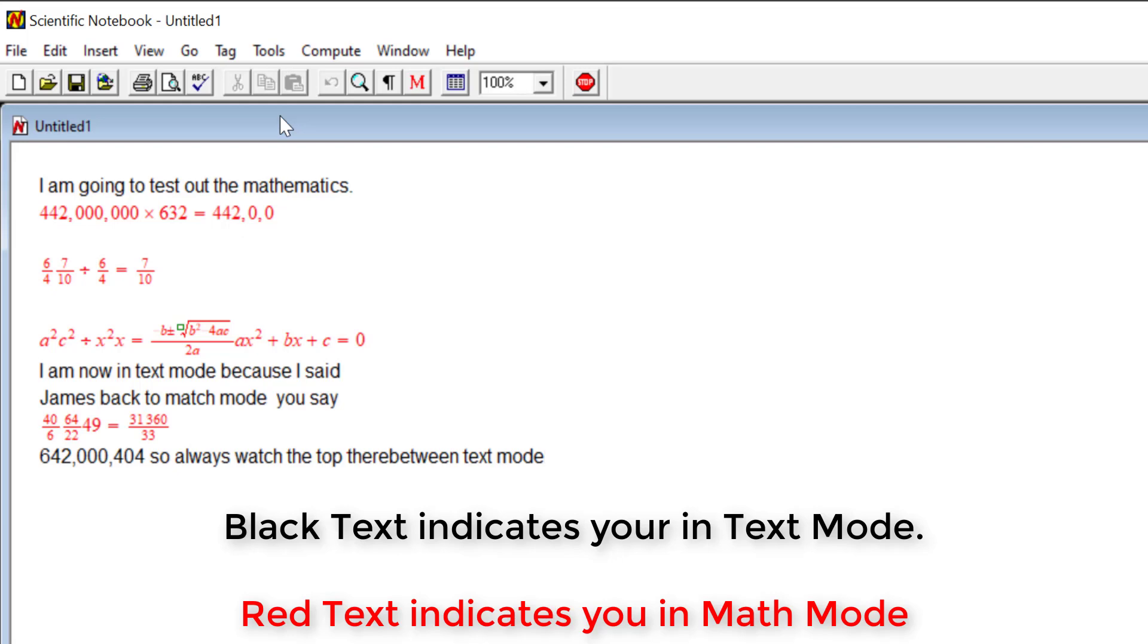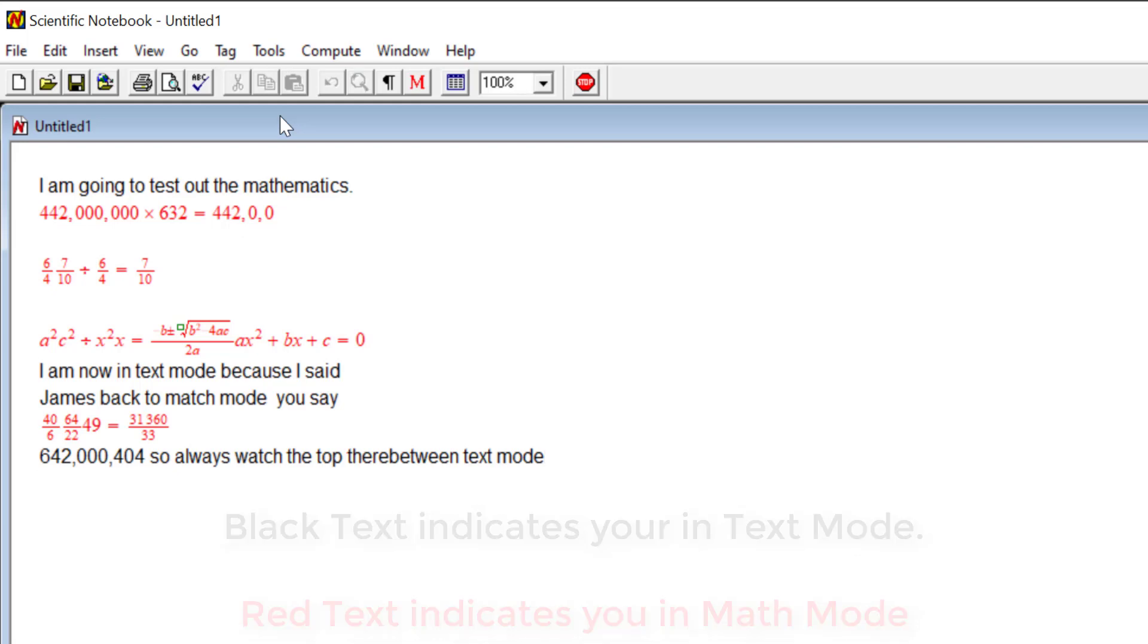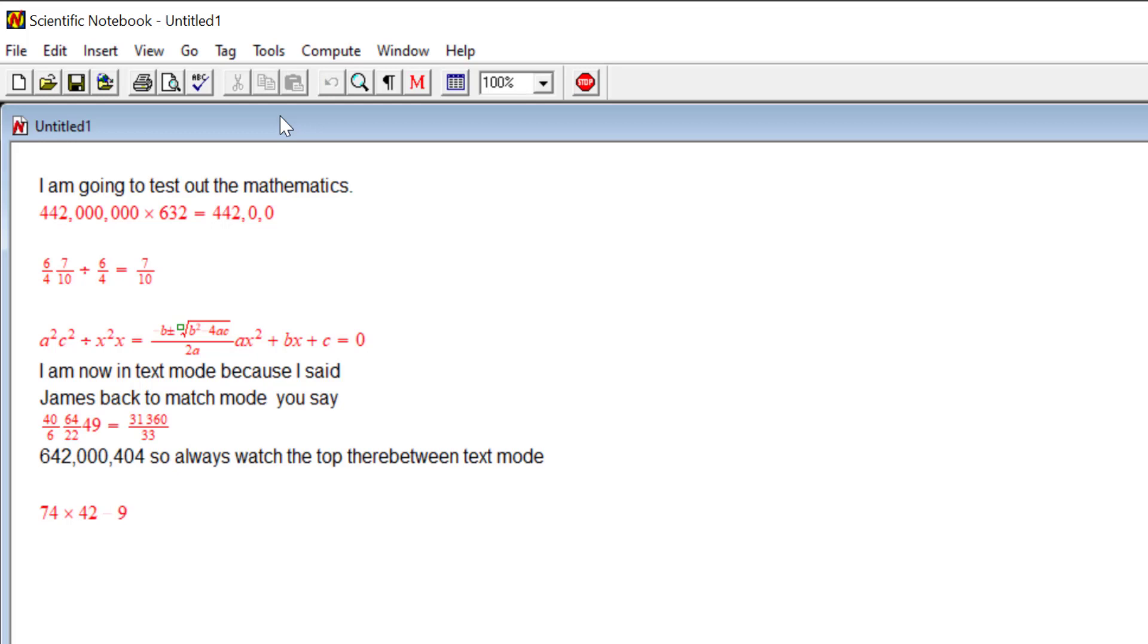Next line. Next line. 74 times 42 minus 9 equals evaluate. Go to sleep.